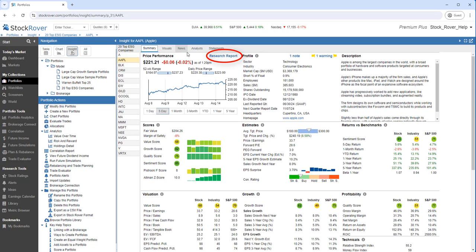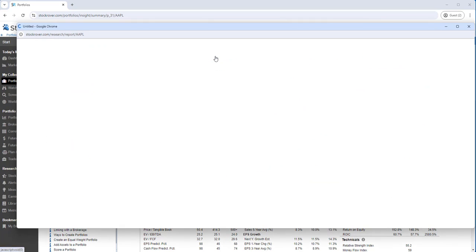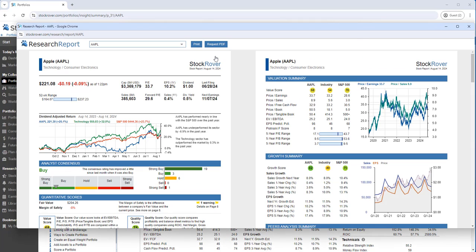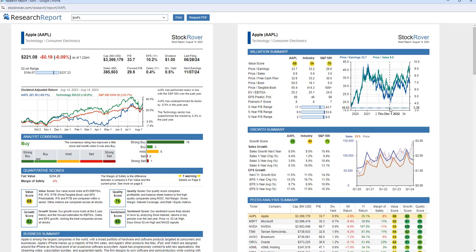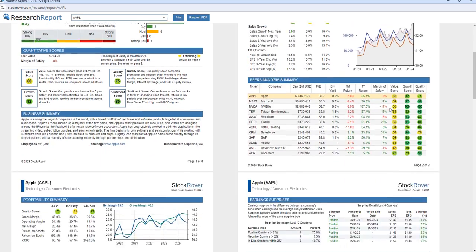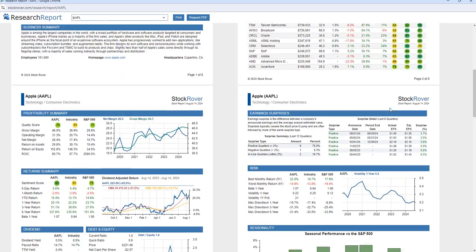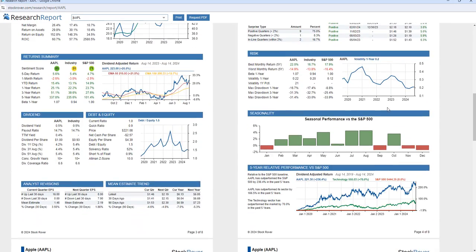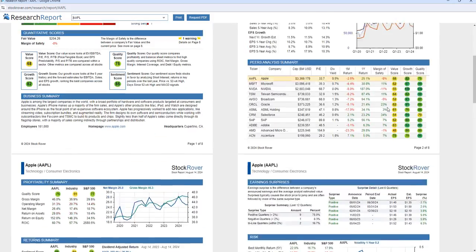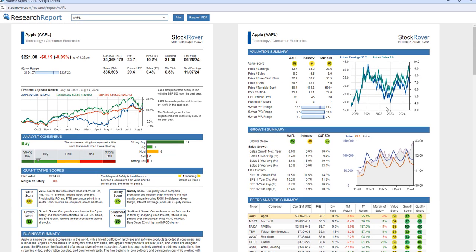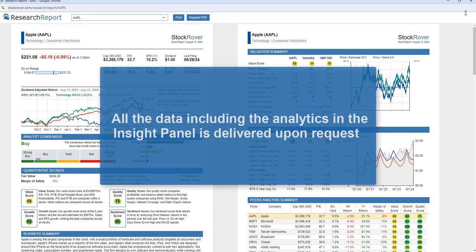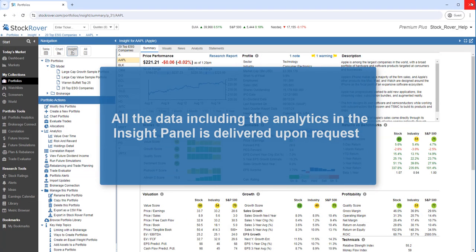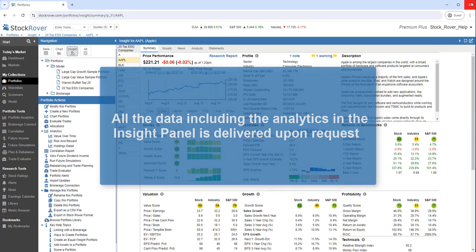I'm going to launch the research report. The report displays a wealth of information in a clear and concise format that can also be printed or readily exported as a PDF for review, printing, and dissemination. All the data provided by Stock Rover, including the analytics in the Insight panel, is delivered when I request the information. I'm not getting stale or pre-prepared pages.